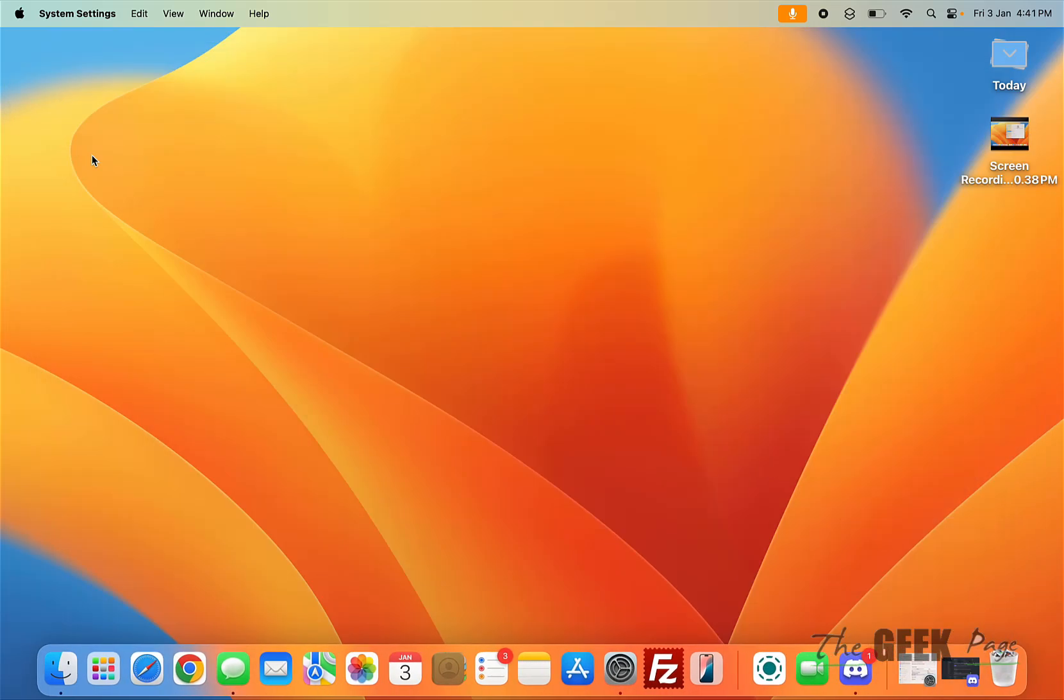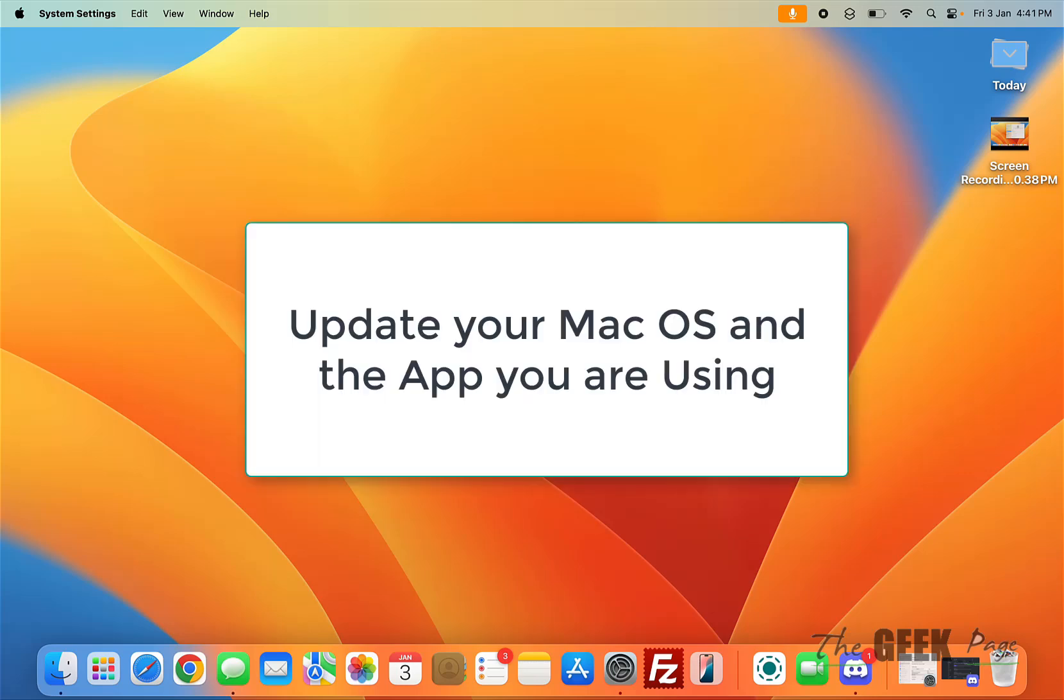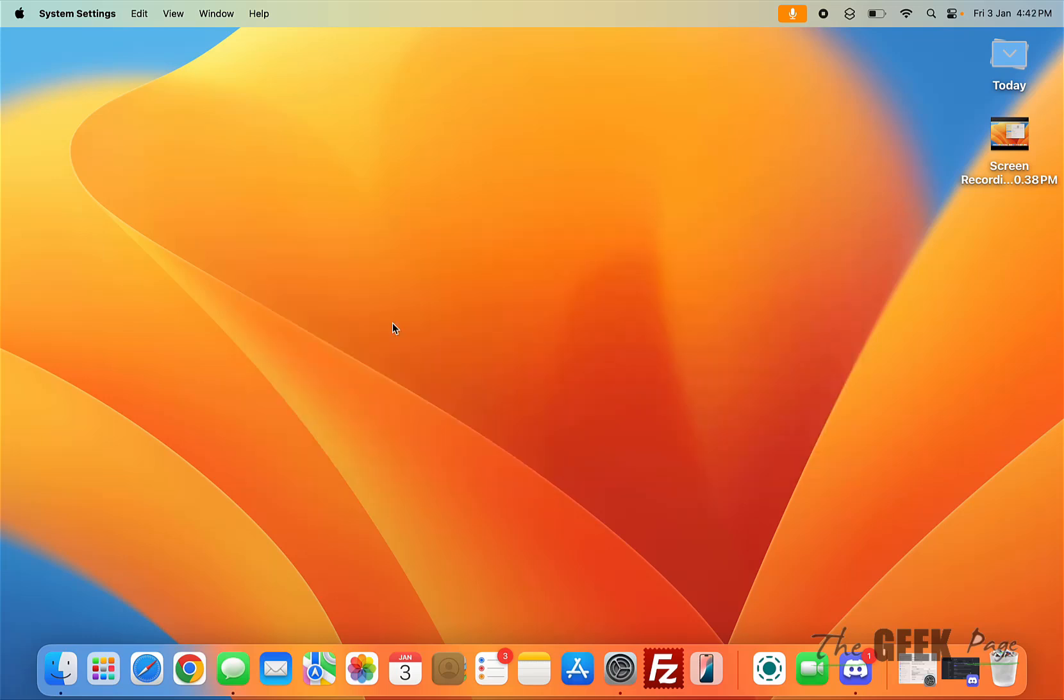Another option is to try to update the software you are trying to use and also your macOS, because updating these may remove any kind of software discrepancies and conflicts. Try to update your software and update your MacBook to the latest version.